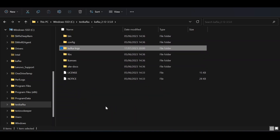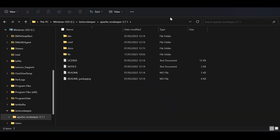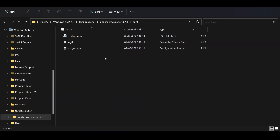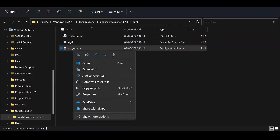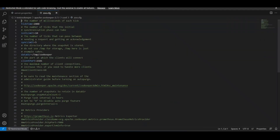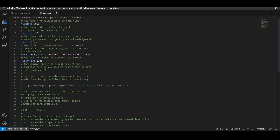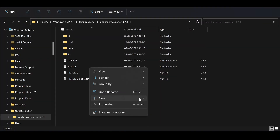Inside the Apache ZooKeeper folder, go to 'conf' and you'll see 'zoo_sample.cfg'. Rename it to 'zoo.cfg'. Then edit it — change the 'dataDir' property to your desired data directory, for example 'test_zookeeper/apache-zookeeper/data'. Inside that ZooKeeper folder, create a 'data' subdirectory.